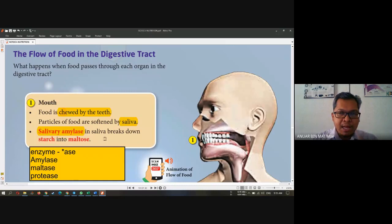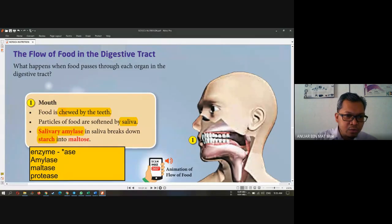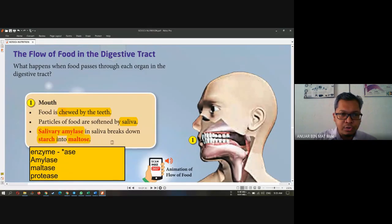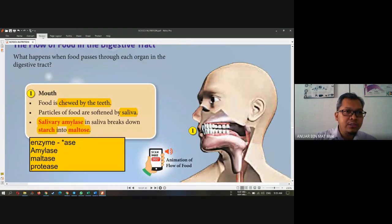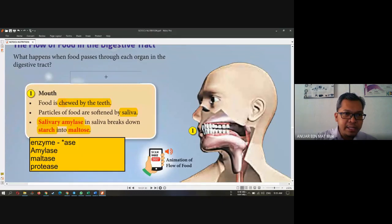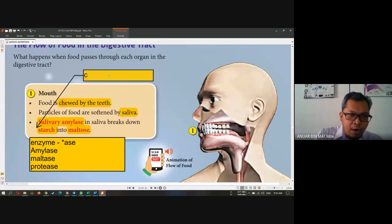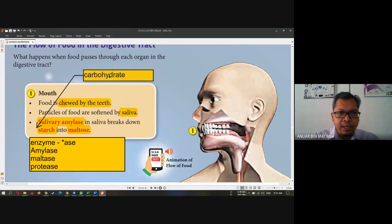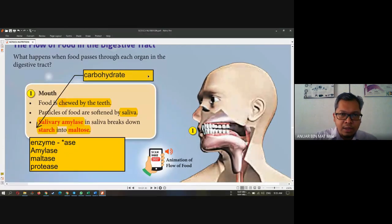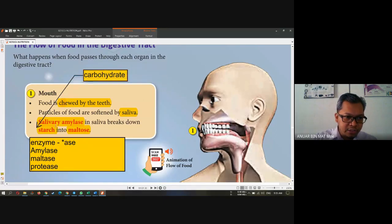So what does the amylase enzyme do? It will turn starch into maltose. It will turn starch into maltose. And starch here is the product of what we call carbohydrate — that is the class of food called carbohydrate. Starch here.